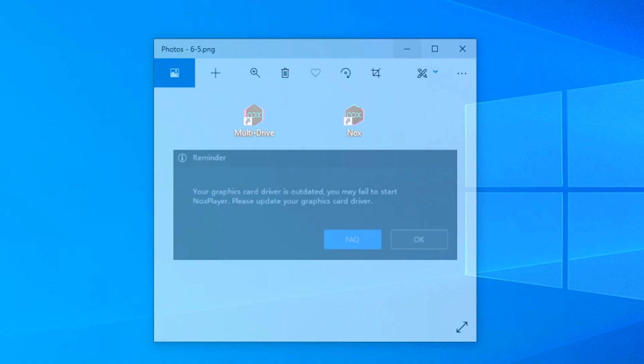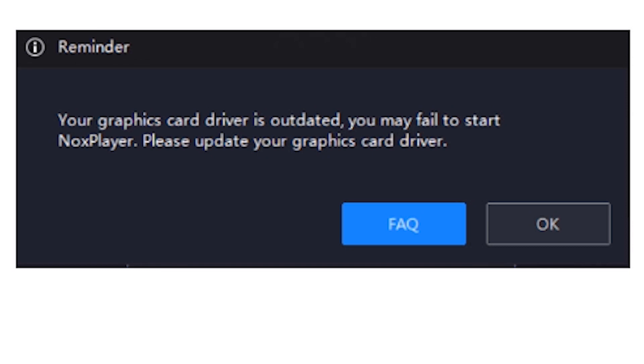First of all, we see the error. The error is: your graphics card driver is outdated. You may fail to start Knox player — please update your graphics card drivers.